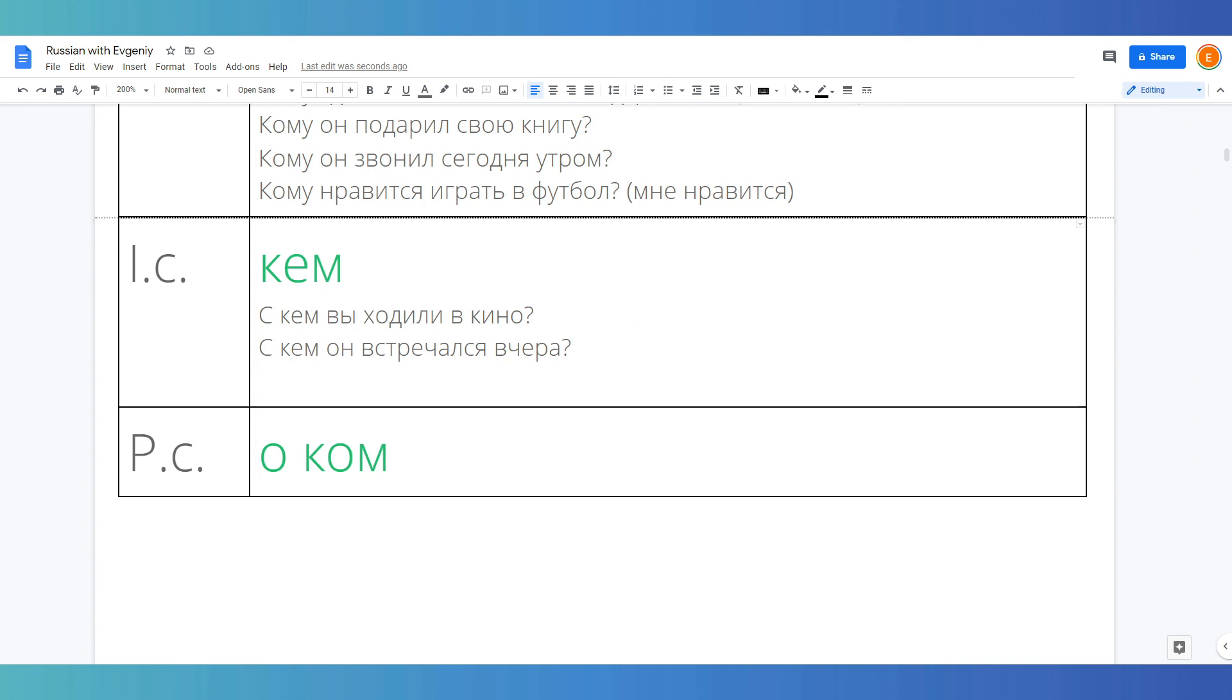And also instrumental case is used after reflexive verbs. For example, кем они гордятся? Who are they proud of?